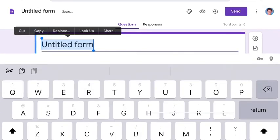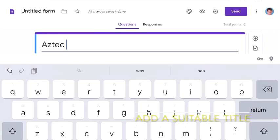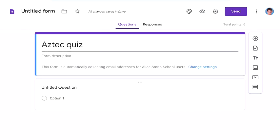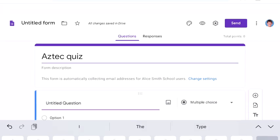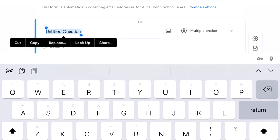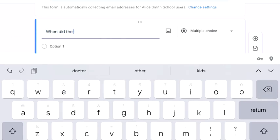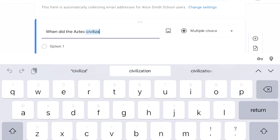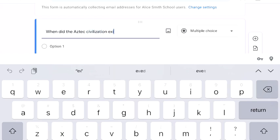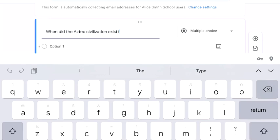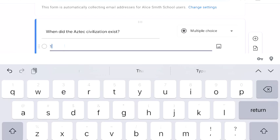So I'll do a title, Aztec quiz, and the first question could be when did the Aztec civilization exist. I'll give some options. I'll say 1100.